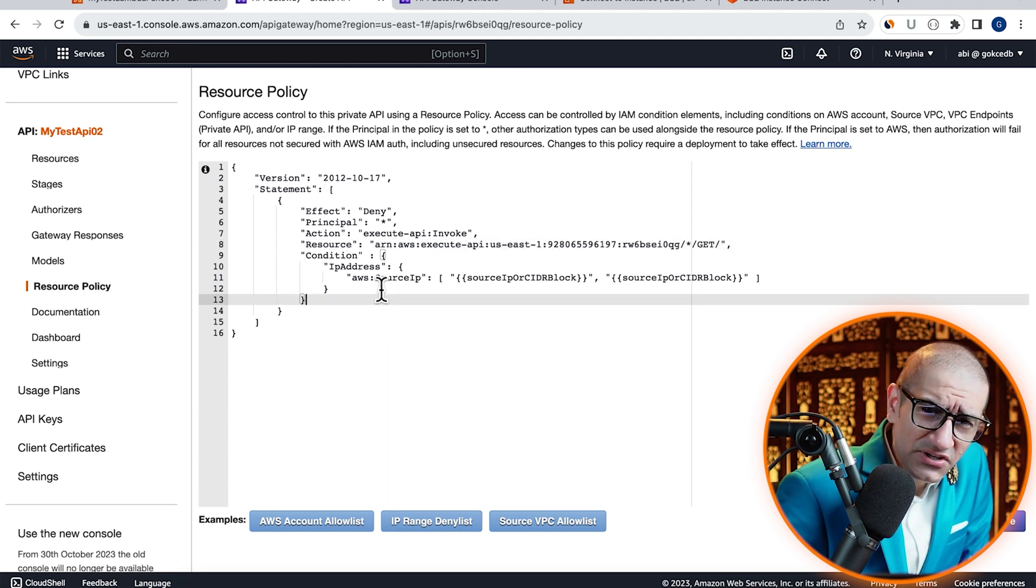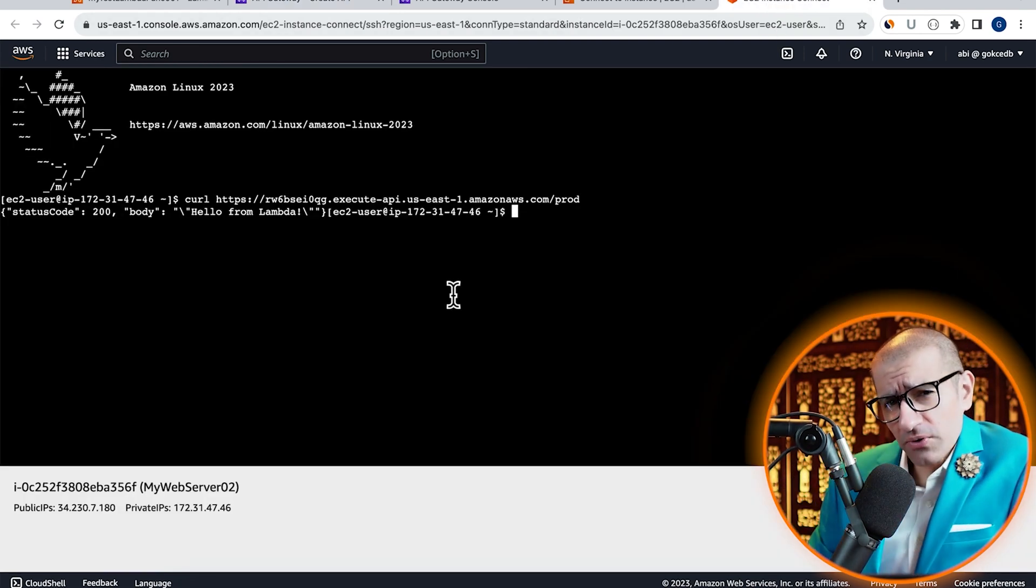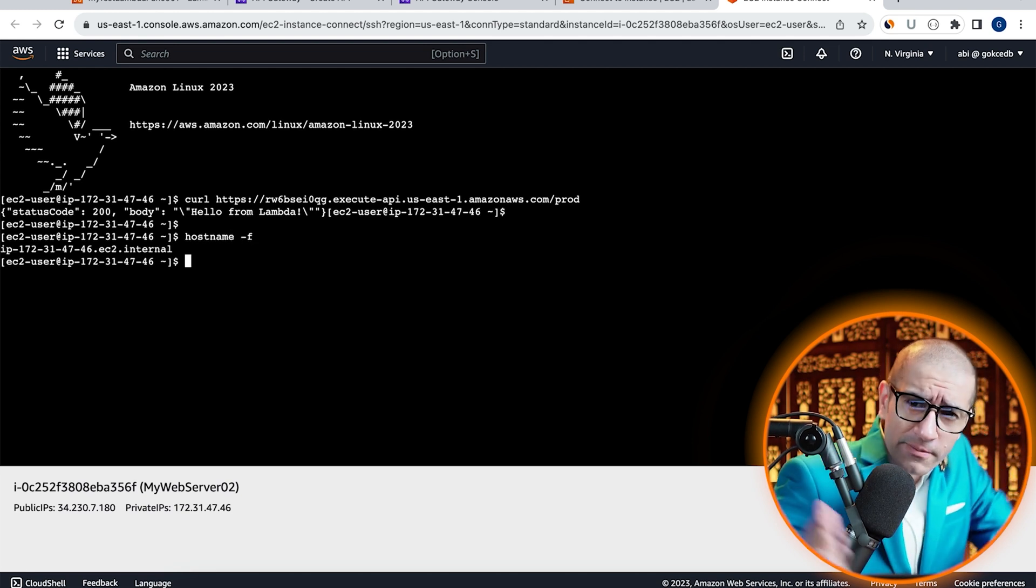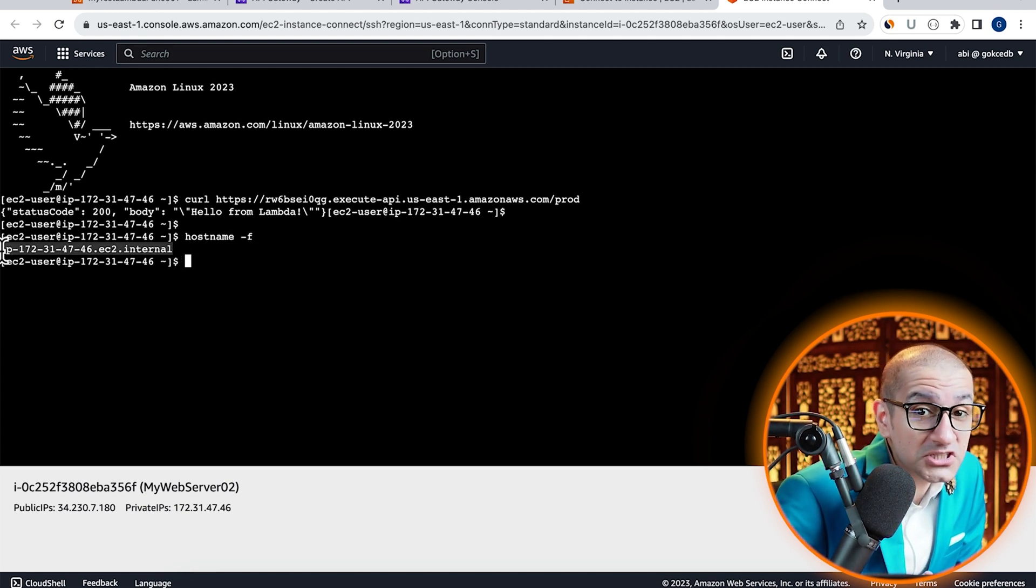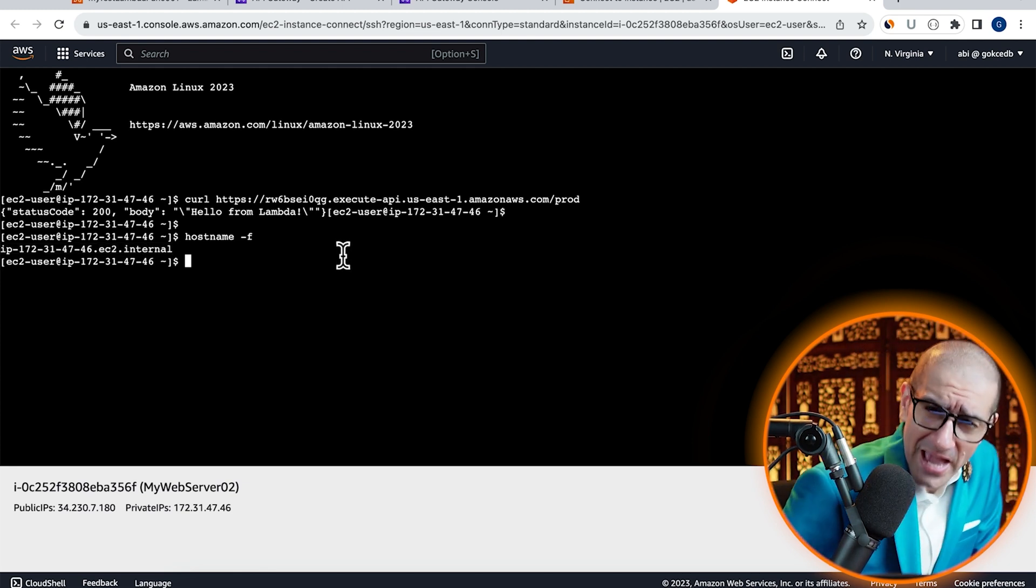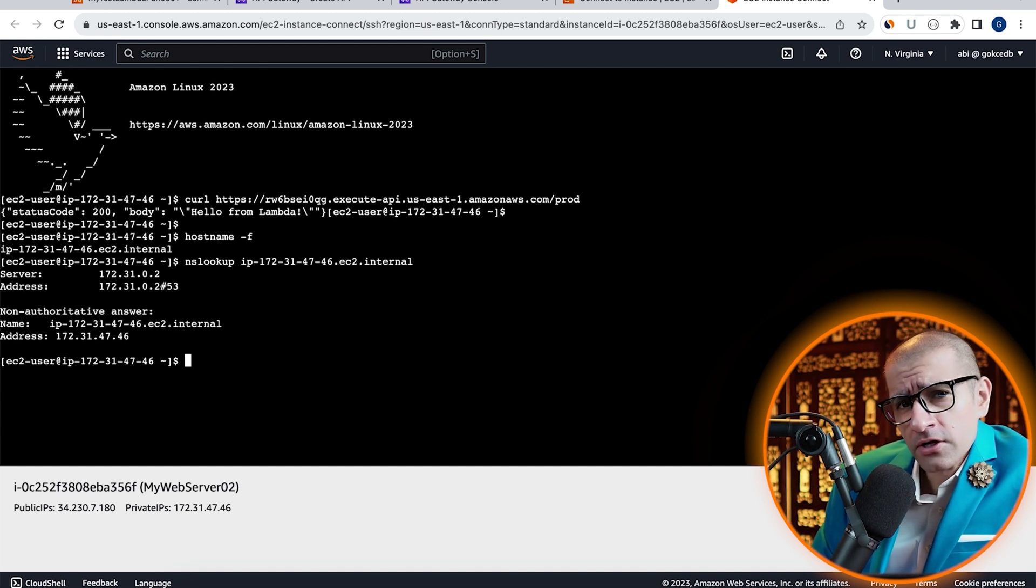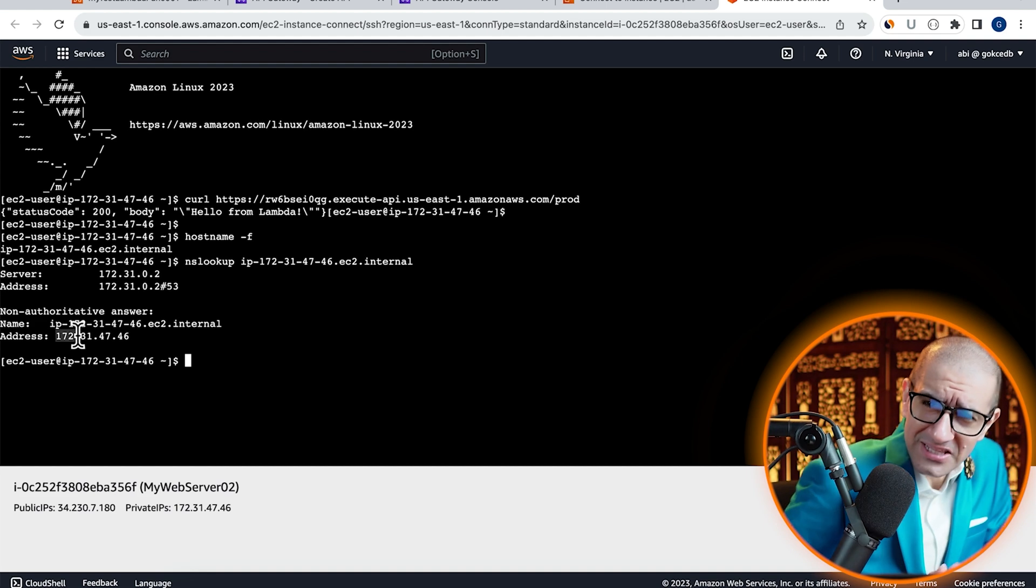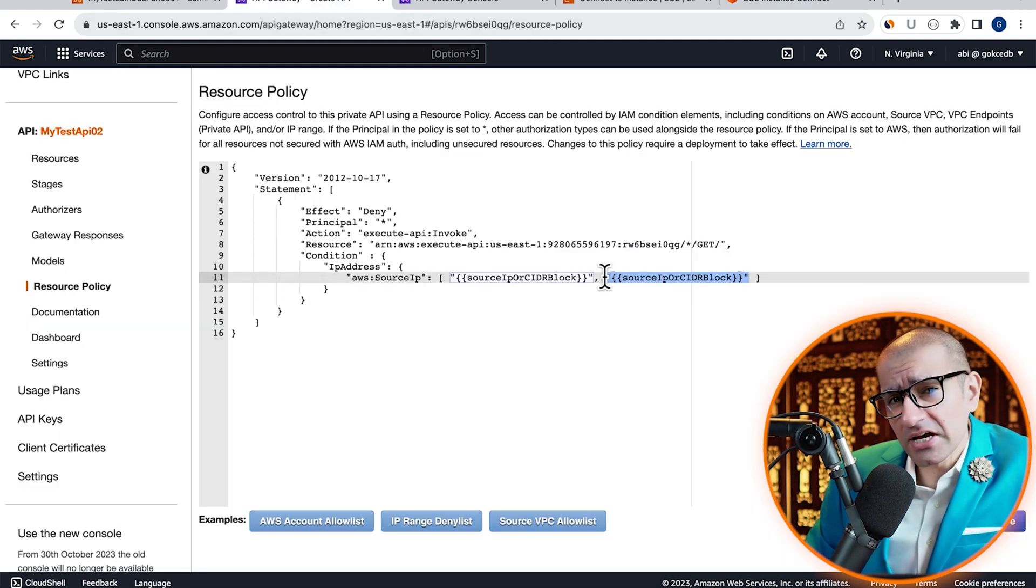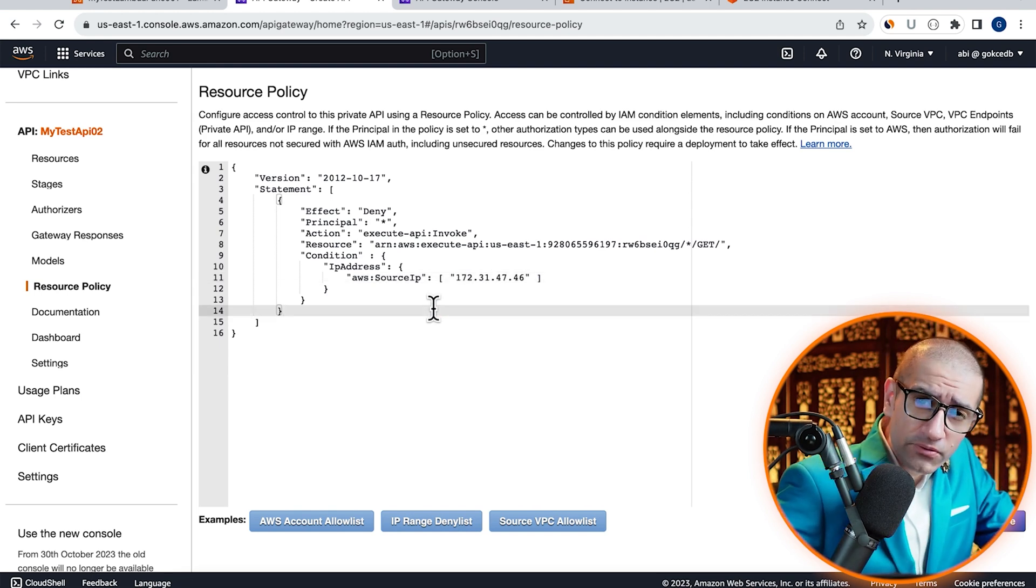Next, let's grab the IP Address of our EC2 instance. Start by typing the hostname -f command to grab the fully qualified hostname of our EC2 instance. Now, type nslookup followed by the fully qualified hostname to get the IP Address. Let's copy this IP and paste it in the AWS Source IP section by replacing its template value.